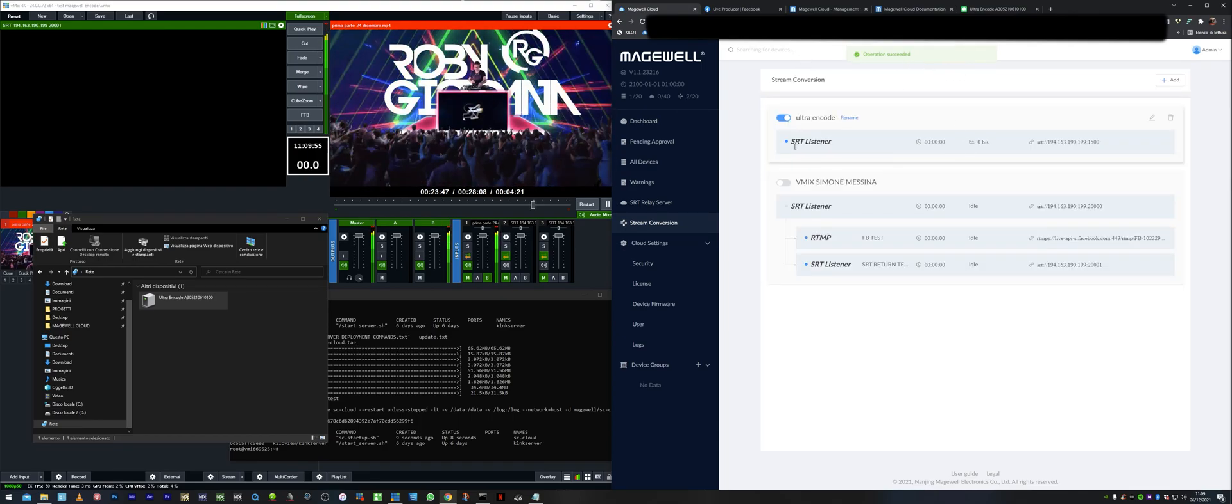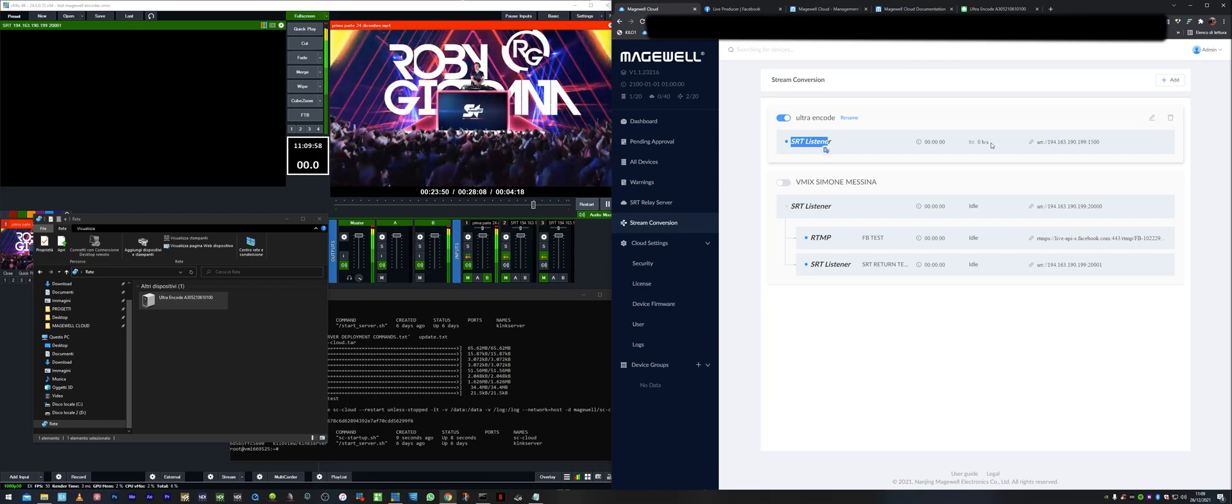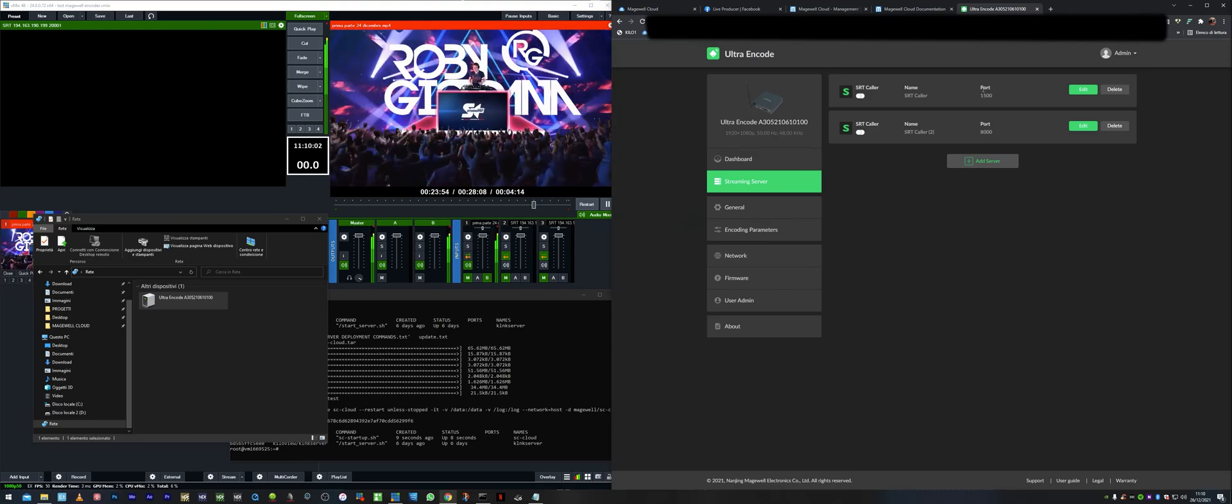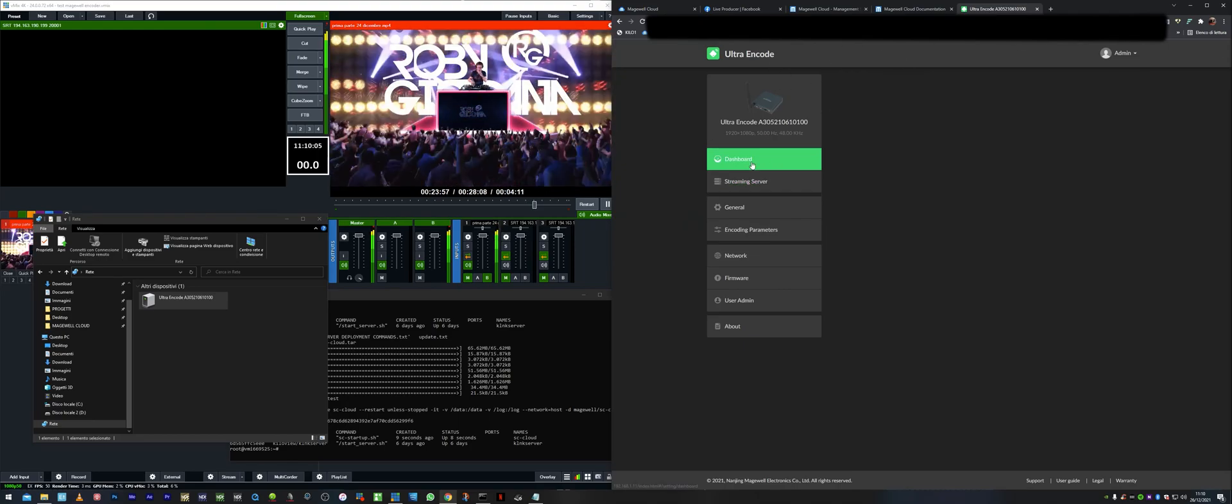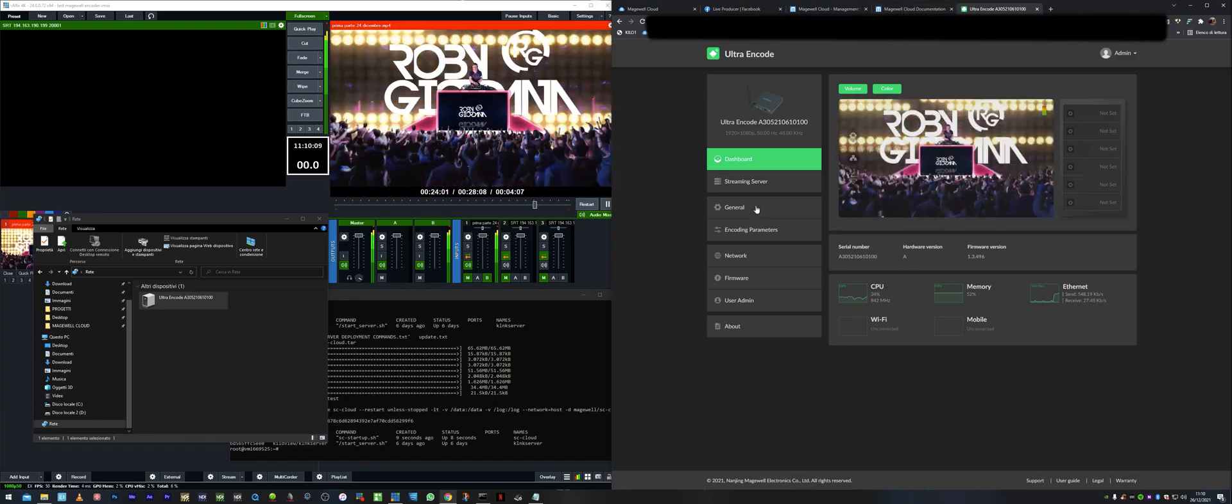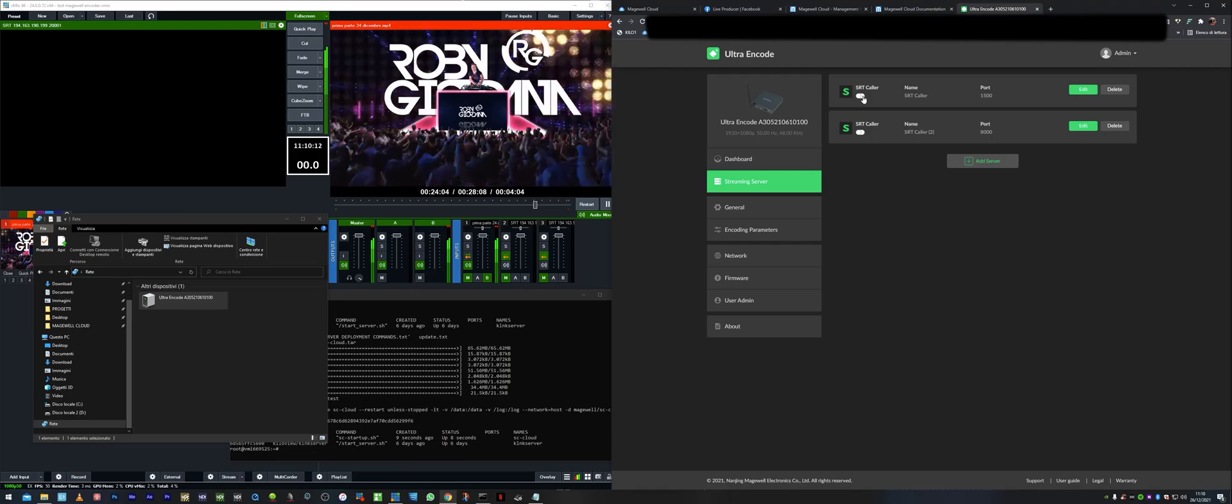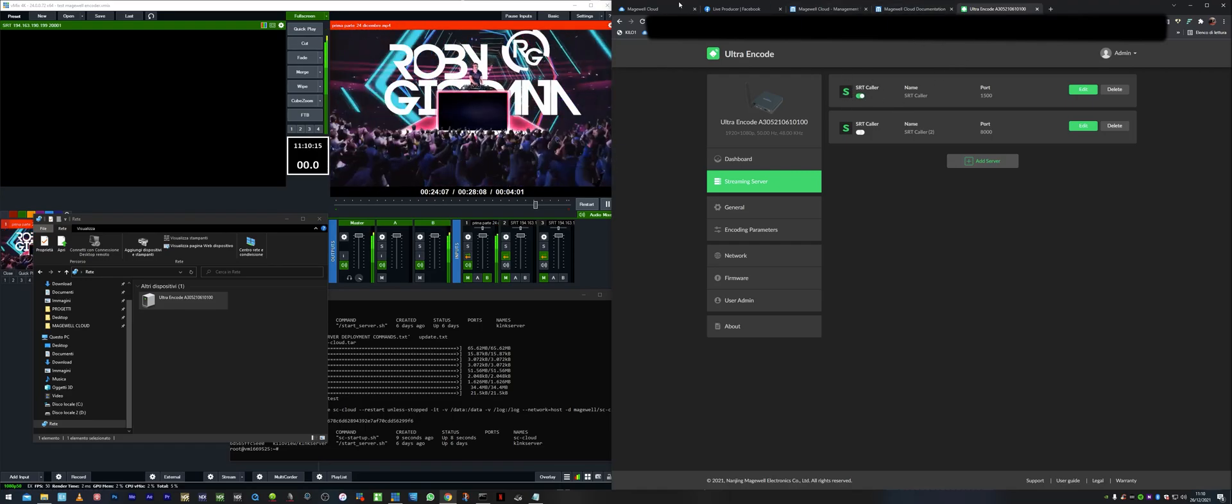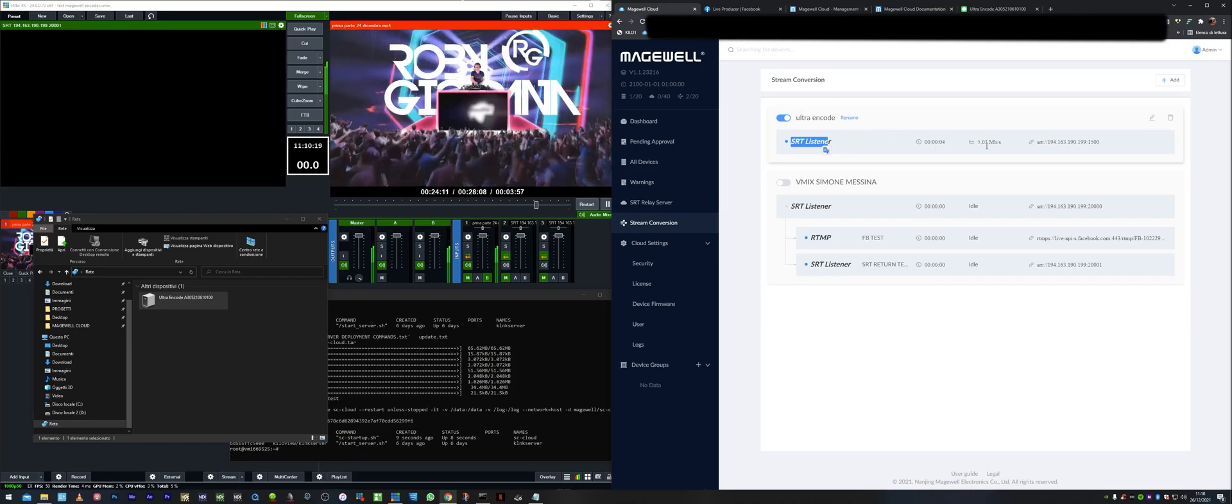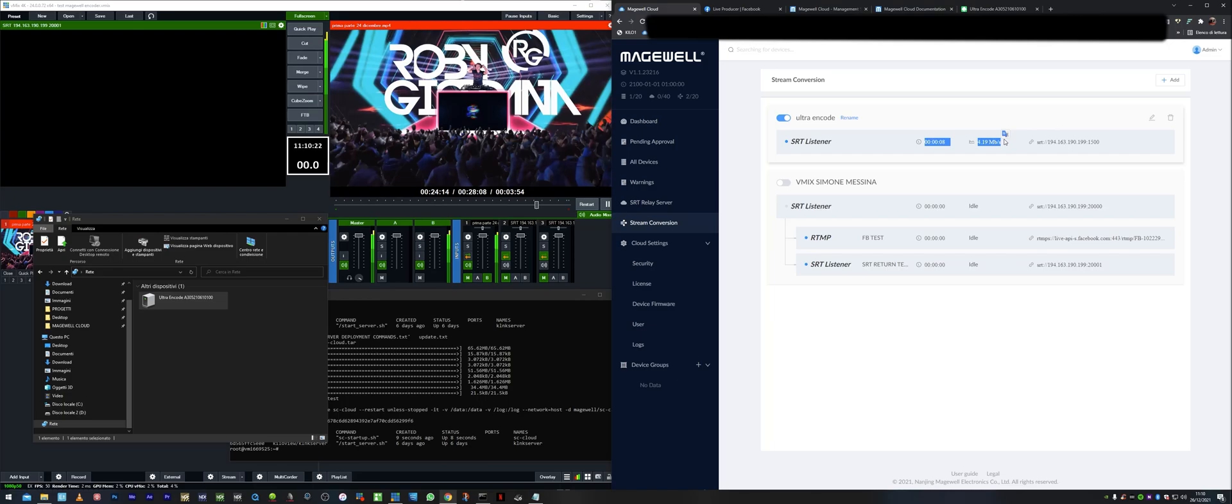Now it's going to listen to the SRT flows onto that port. If we enable this, which actually the ultra encode now is going to receive the full screen of vMix in this specific case, we're going to tap it out here and start the streaming. We can see here on the cloud, we've got a receiving signal. We got a receiving signal.